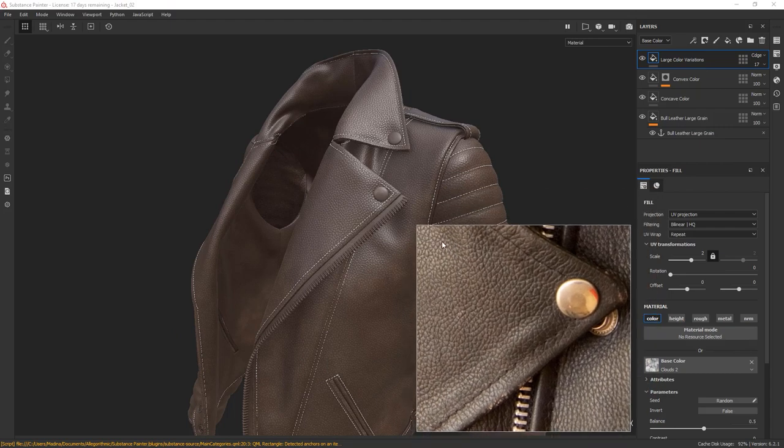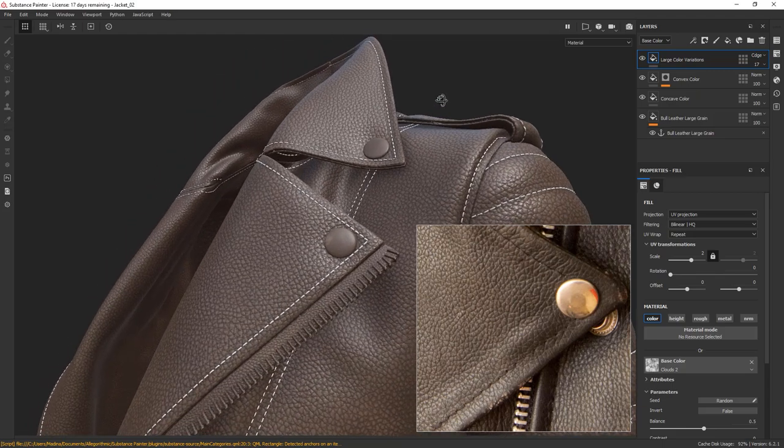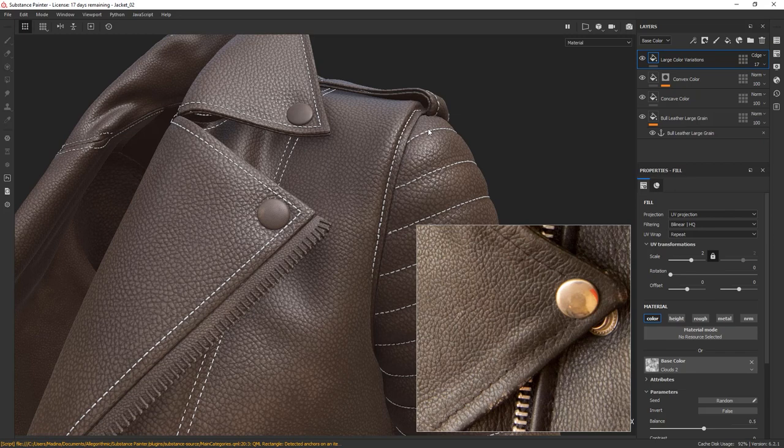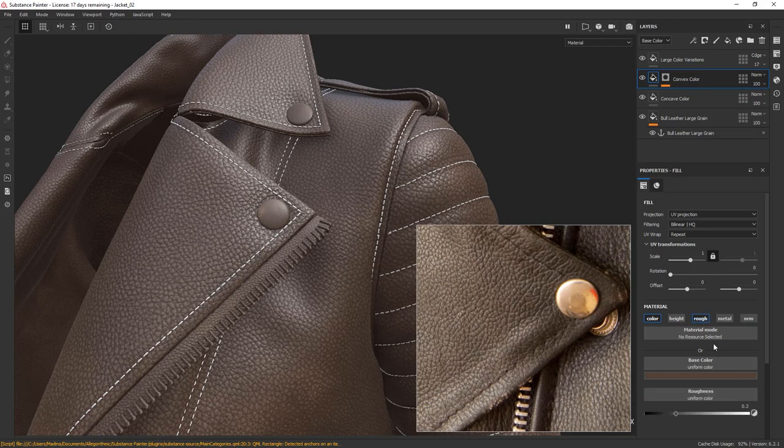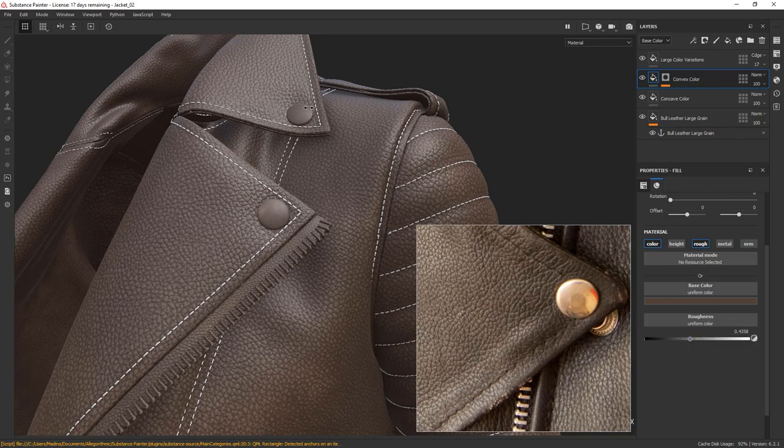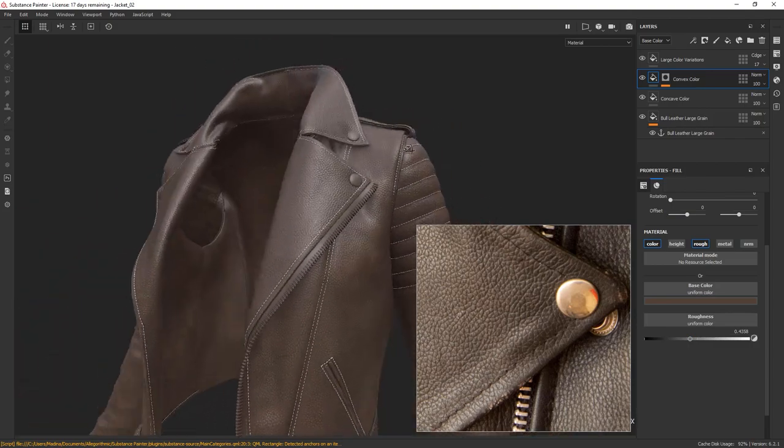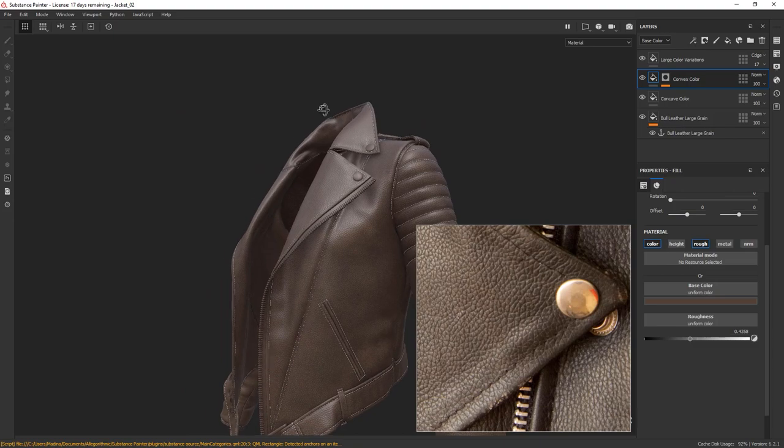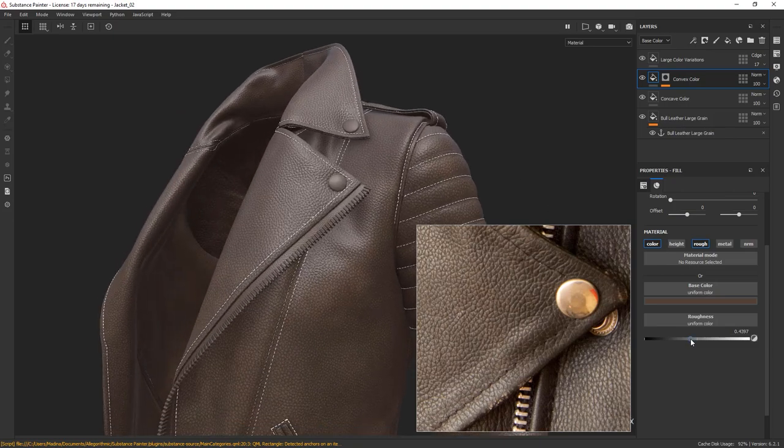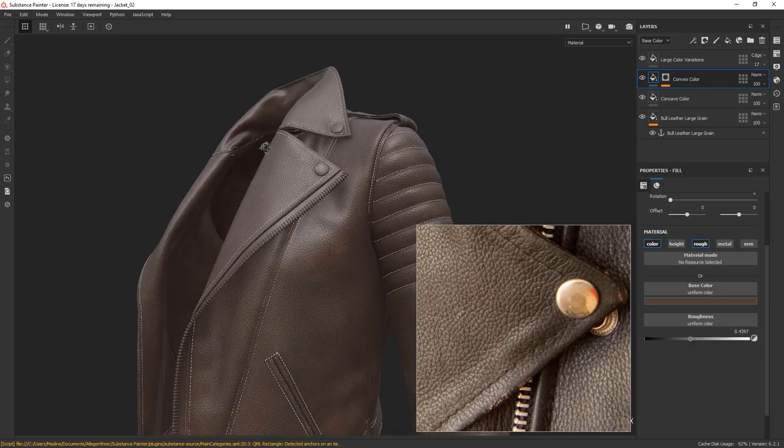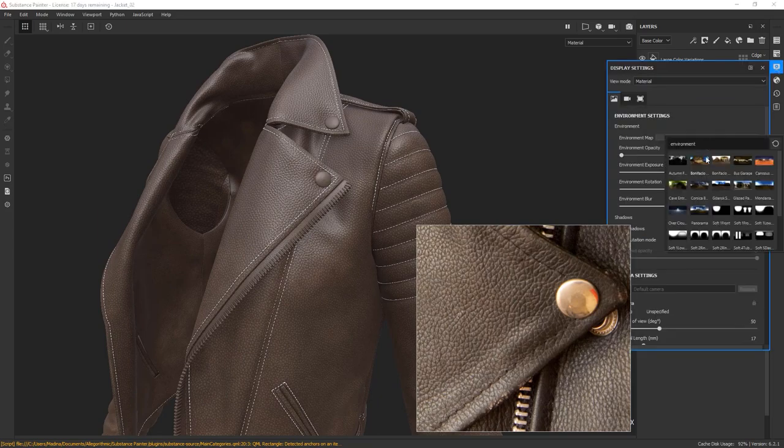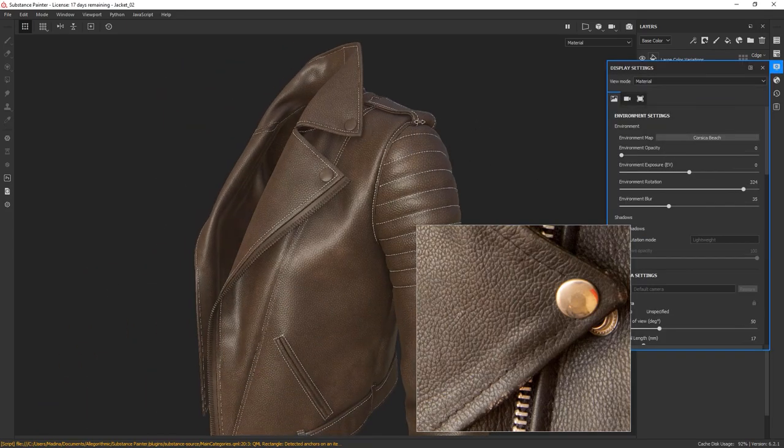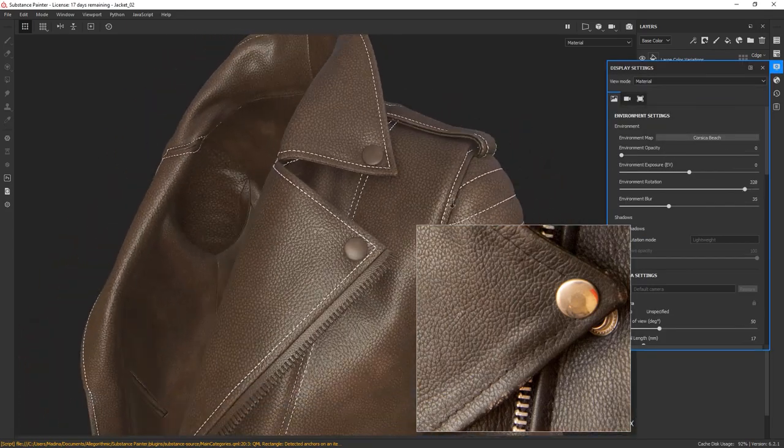I feel that the top areas of the grains are a bit too shiny at the moment. We can quickly adjust that by going to our convex color layer and turning on the Roughness channel. I'm going to increase my Roughness to make the grains less shiny. It's a bit better. Let's see how it looks with different lighting. It's not too bad.